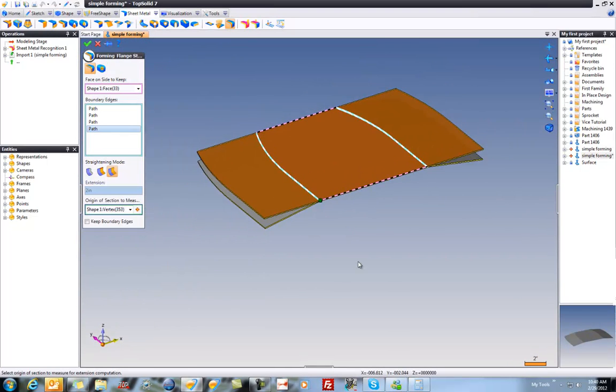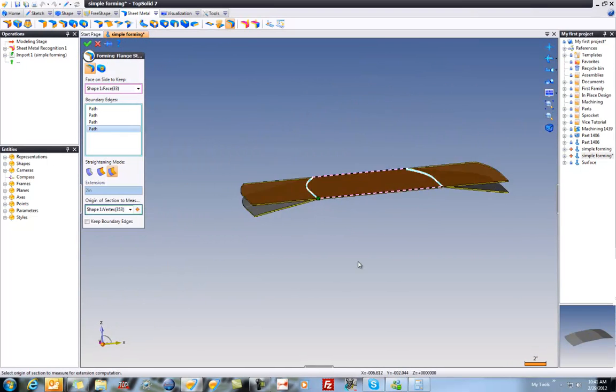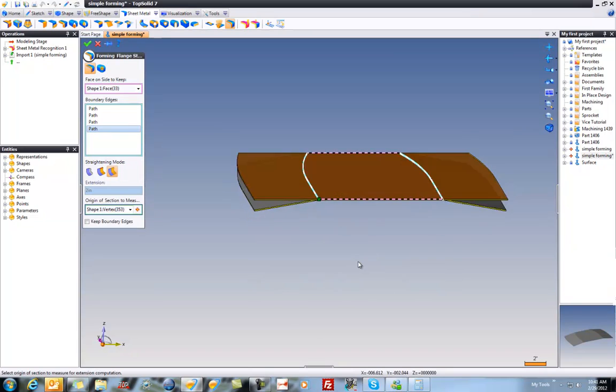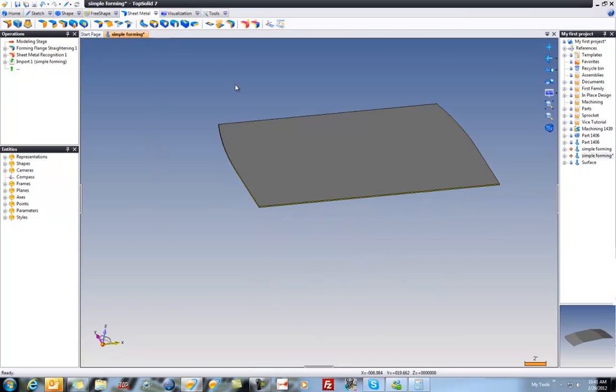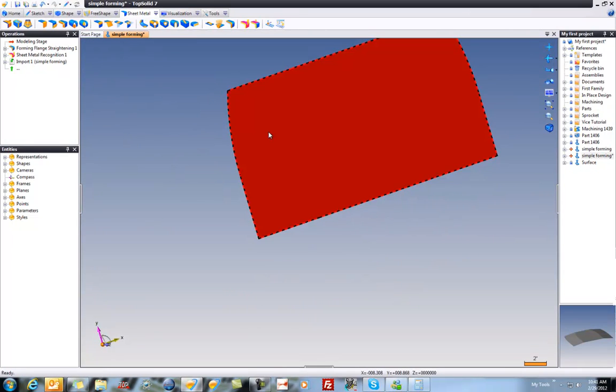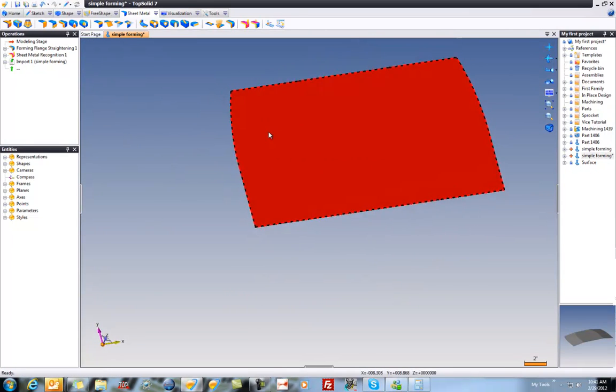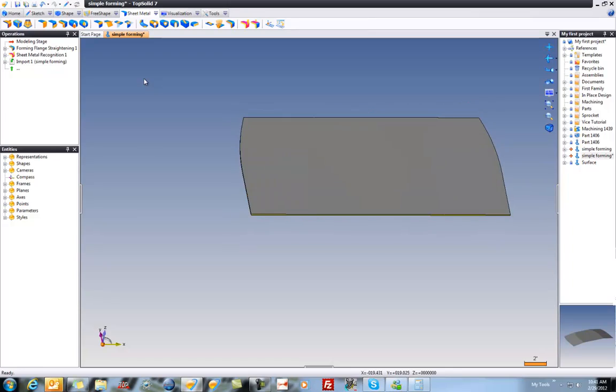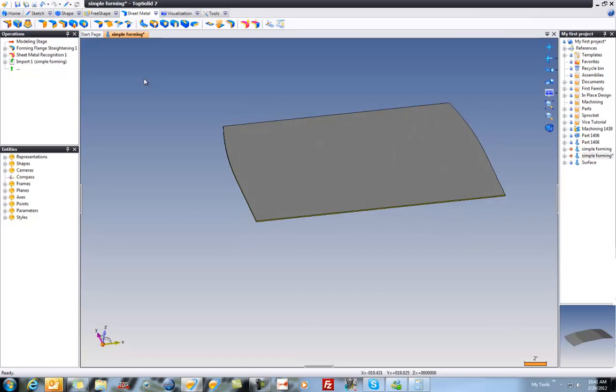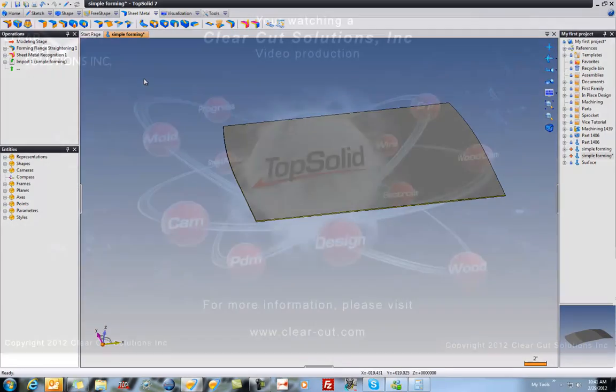And like that, we now have the flat. If I validate, we're all done. There's our flat for this formed part.